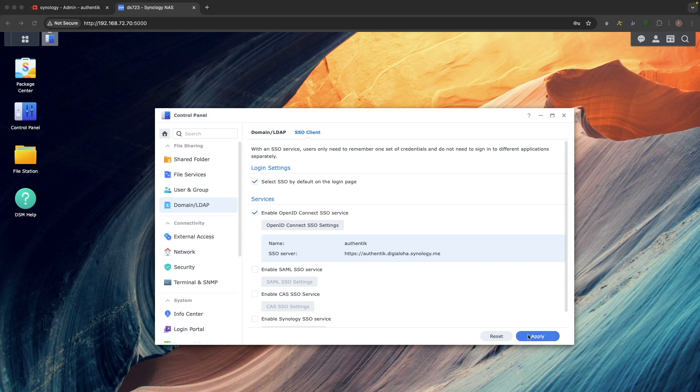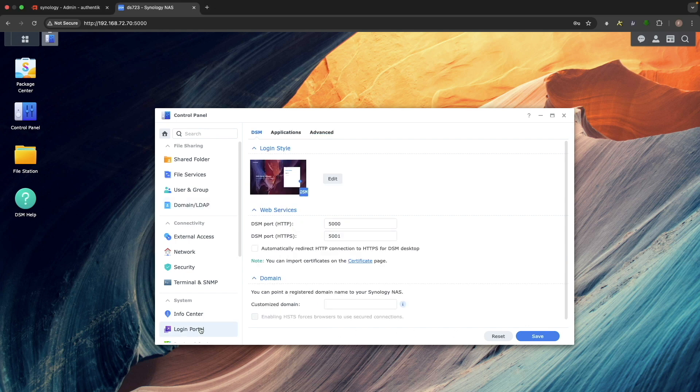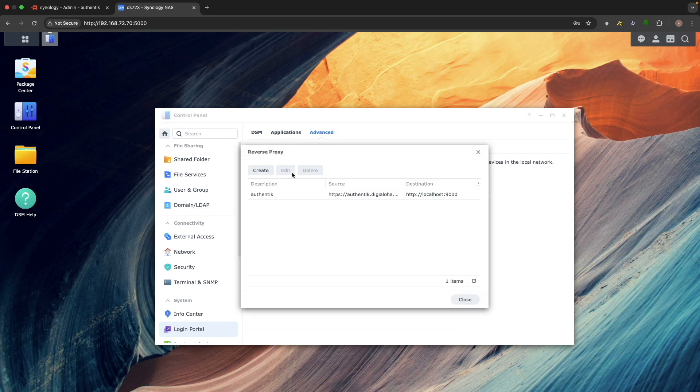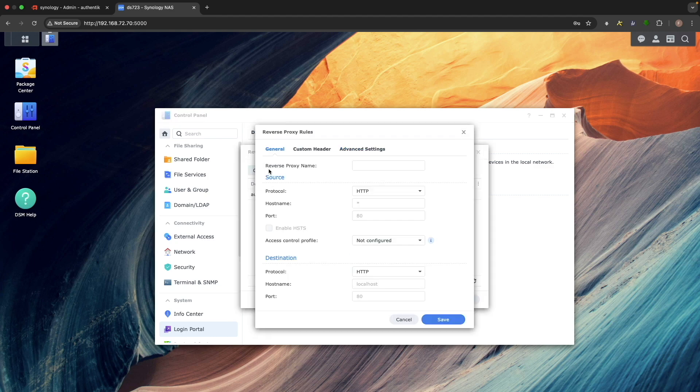Now, let's create a reverse proxy for the Redirect URI we entered earlier. Open the Login Portal Control Panel, click Advanced, then go to Reverse Proxy. Click Create to open the Reverse Proxy Rules window.